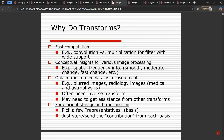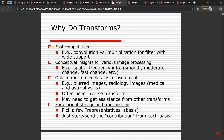The first reason why we do transforms is for fast computation — for example, convolution versus multiplication for a filter with wide support. We process an image in the spatial domain and the frequency domain and compare in which domain it is faster. In the spatial domain we use multiplication, and in the frequency domain we use convolution.